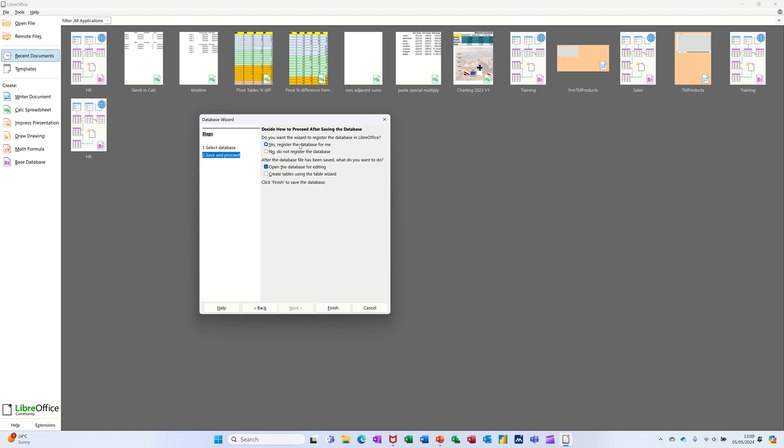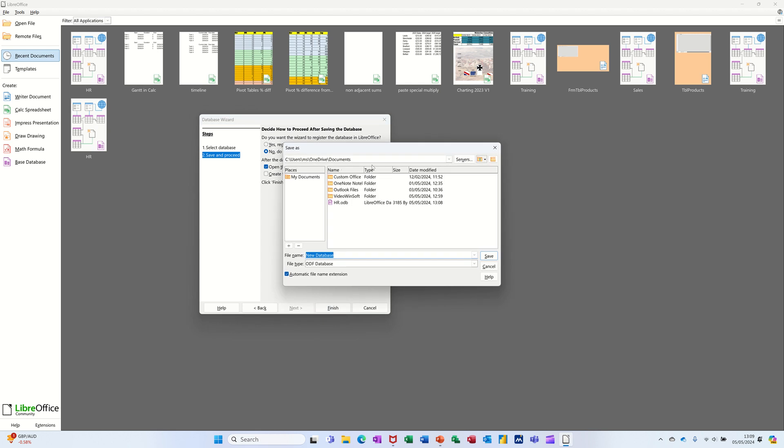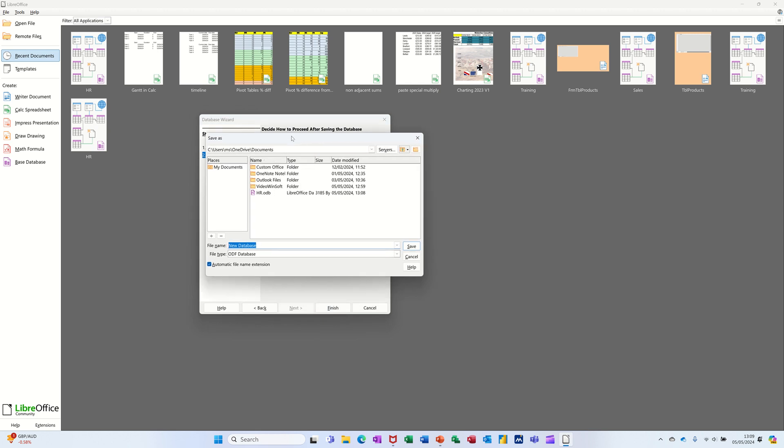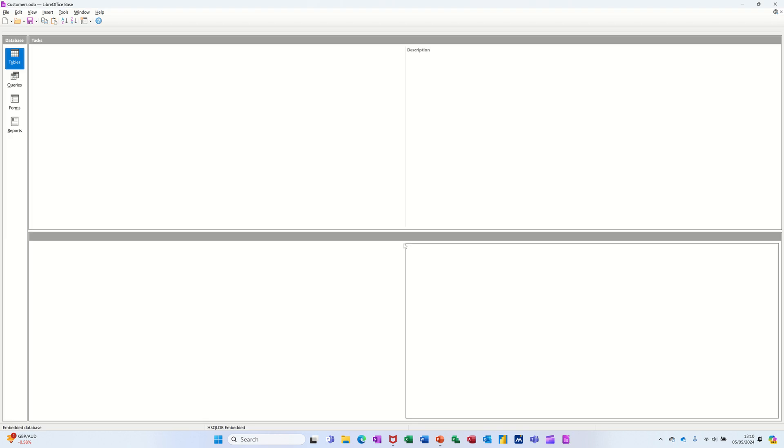Do you want to register it? I'm not going to register it, so I'll just leave it on that. So now it's going to open the database for editing, so I'll go Next and then Finish. It's asking me to save it, I'll call this Customers. Save that, then it opens up the database window.